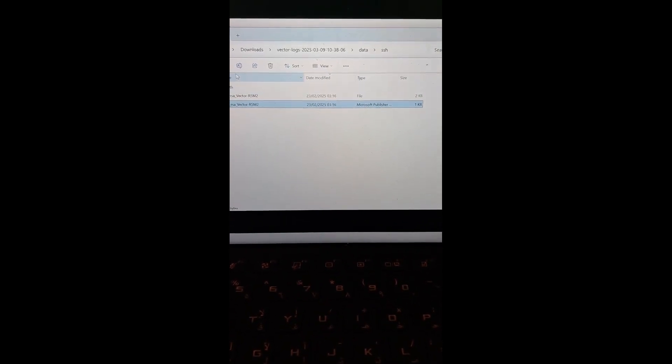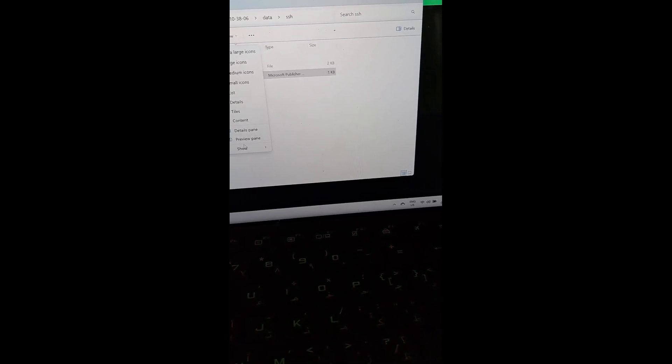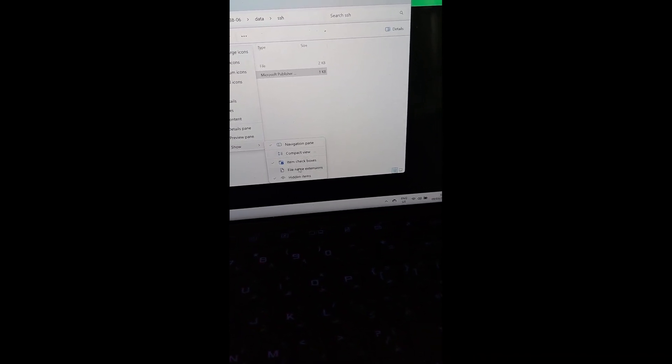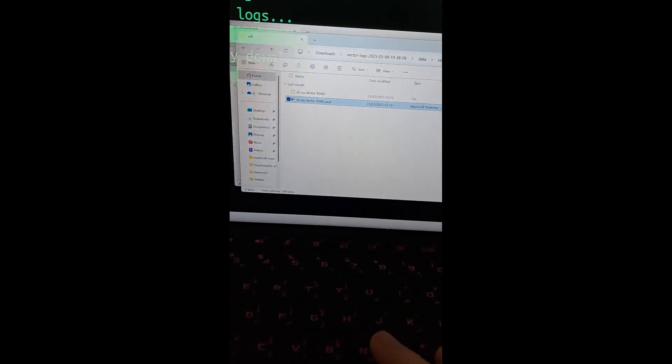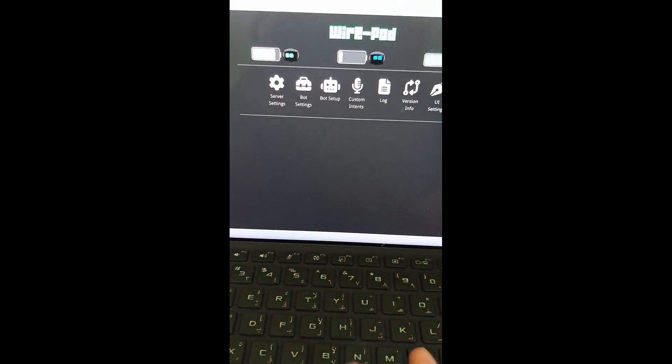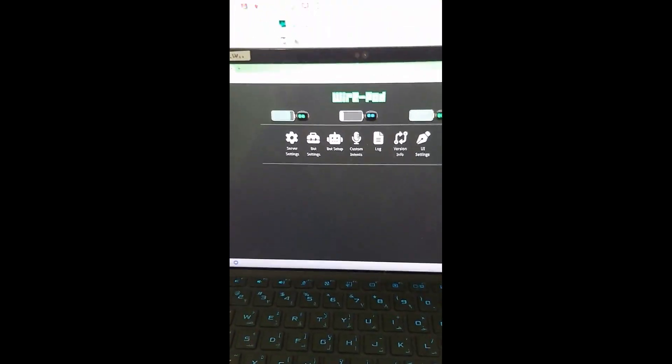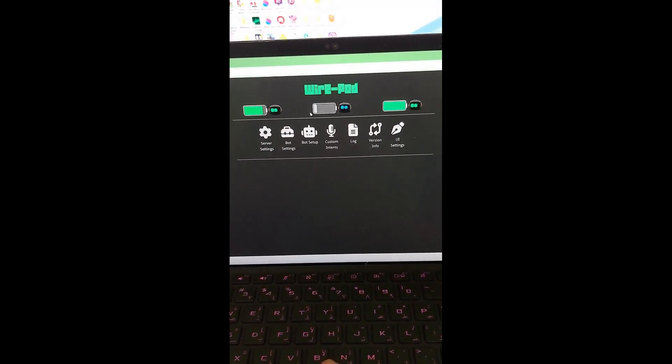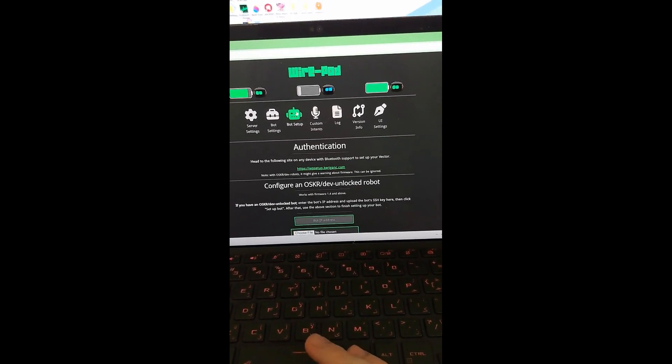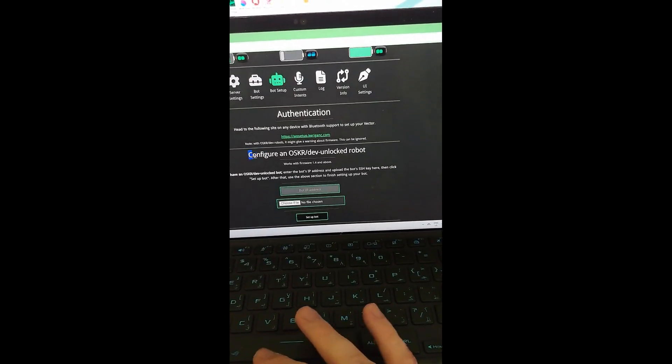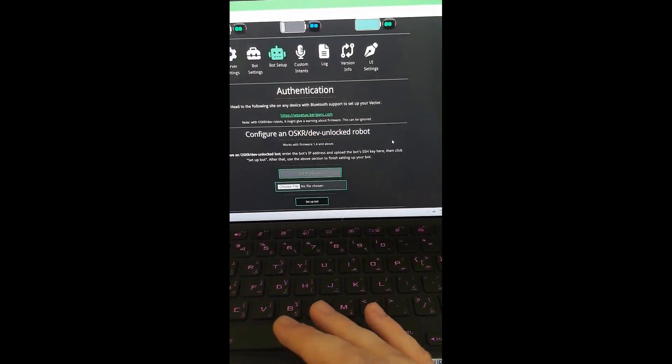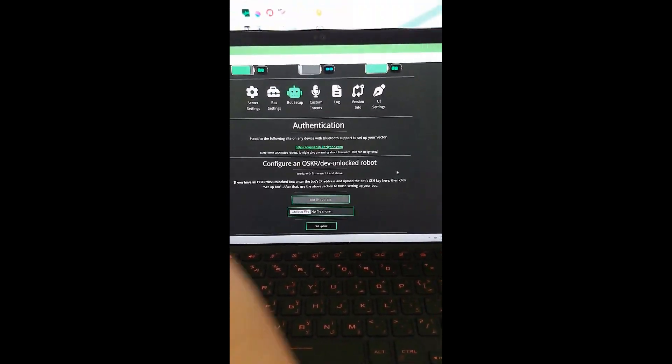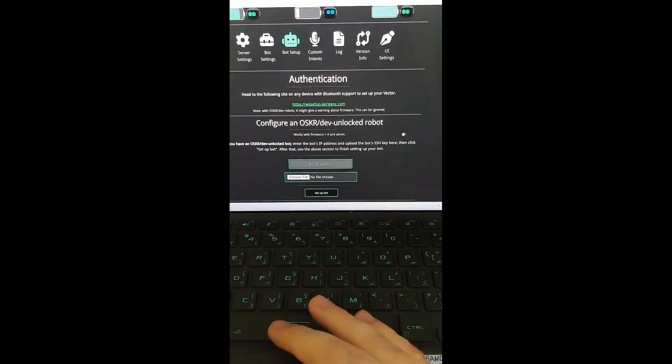Let me just change the, oh, they changed everything in file explorer. Why? Why did they have to do this? Yeah, you want the .pub one. So what you do now is you go back into Wirepod. You're done with this now. Go back into Wirepod. And you go into bot setup. Now you want to configure an OSKR dev unlocked bot, because this is now an OSKR dev unlocked bot.